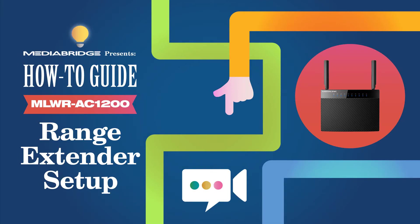In this video we will tell you how to set up a MediaLink AC1200 wireless router as a wireless range extender.